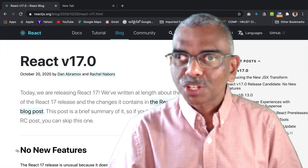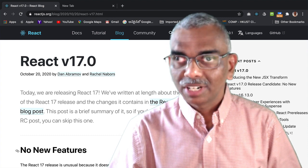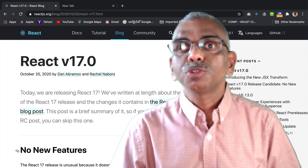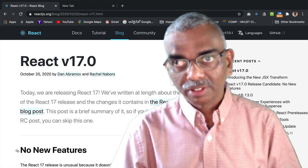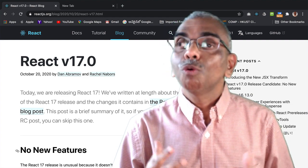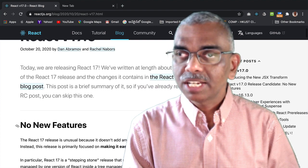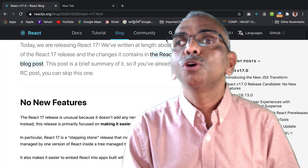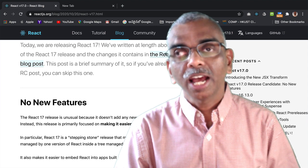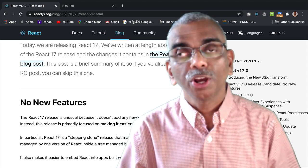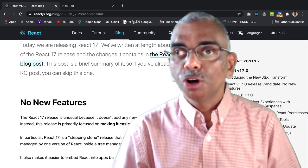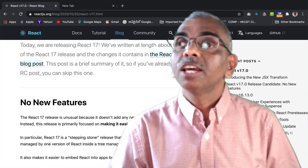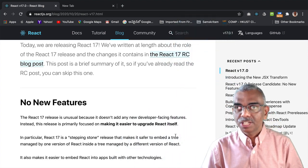A couple of weeks ago, React 17 was released, and behind me you see the blog post announcing the release of React 17. What is interesting to note is that React 17 comes with absolutely no new features. So what you have seen as part of React 16 and previous versions of React are still there in React 17.